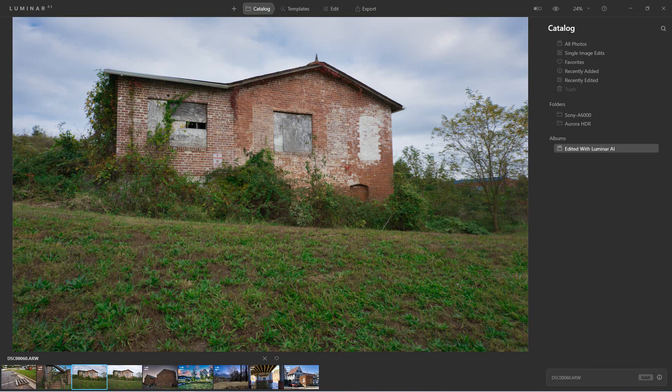Hey everybody, welcome to PhotoBlue. Today I thought I'd show you how to save and export files in Luminar AI.